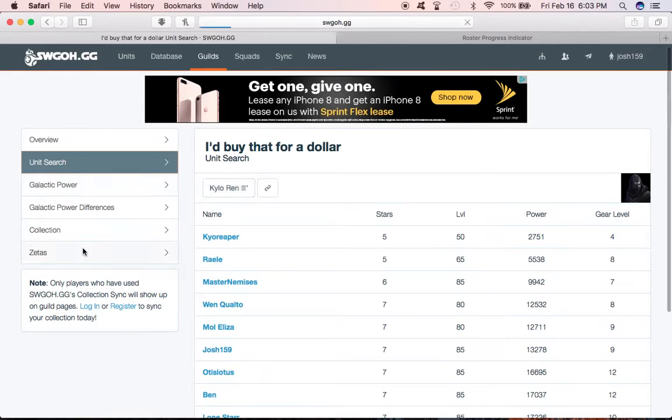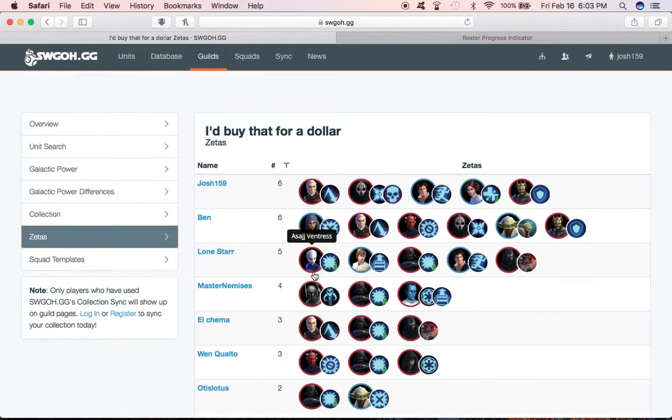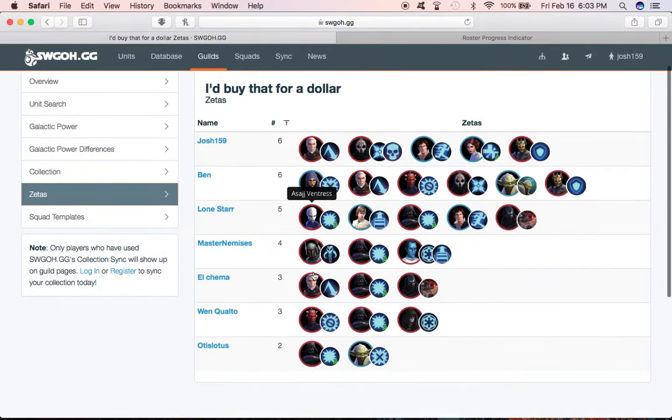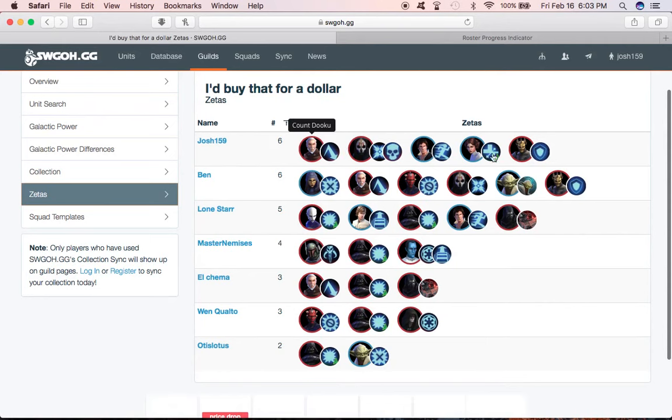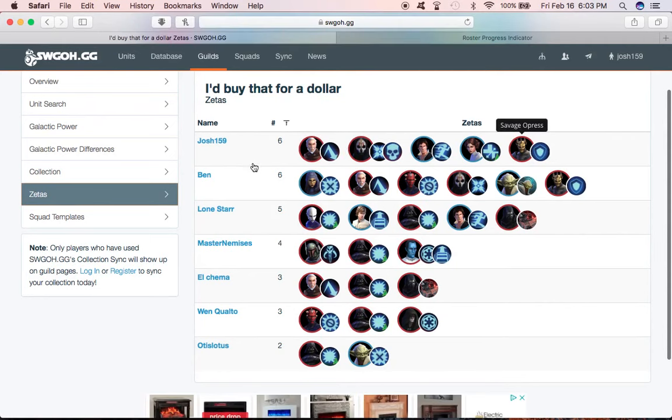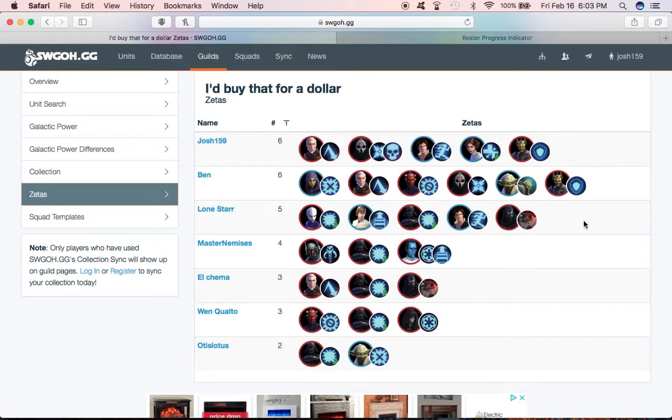You can also come over here on the side again and look at the Zetas and get a snapshot of every Zeta in the guild. We can see I have six Zetas, Ben's got six, Lone Star five, and so on. It can help us as we try to strategize, particularly for the heroic AAT raid that we're wanting to launch.